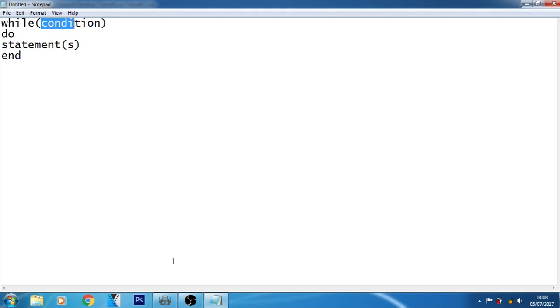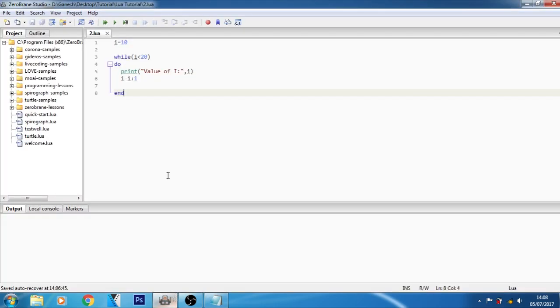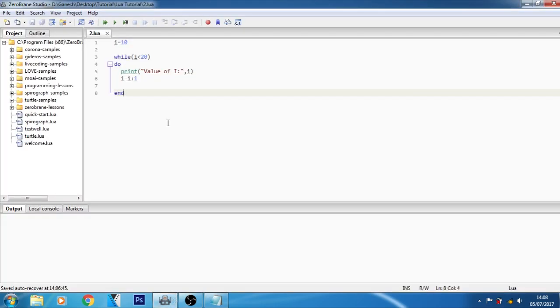Let me show you an example of the while loop. From that example, you will understand the while loop easily.